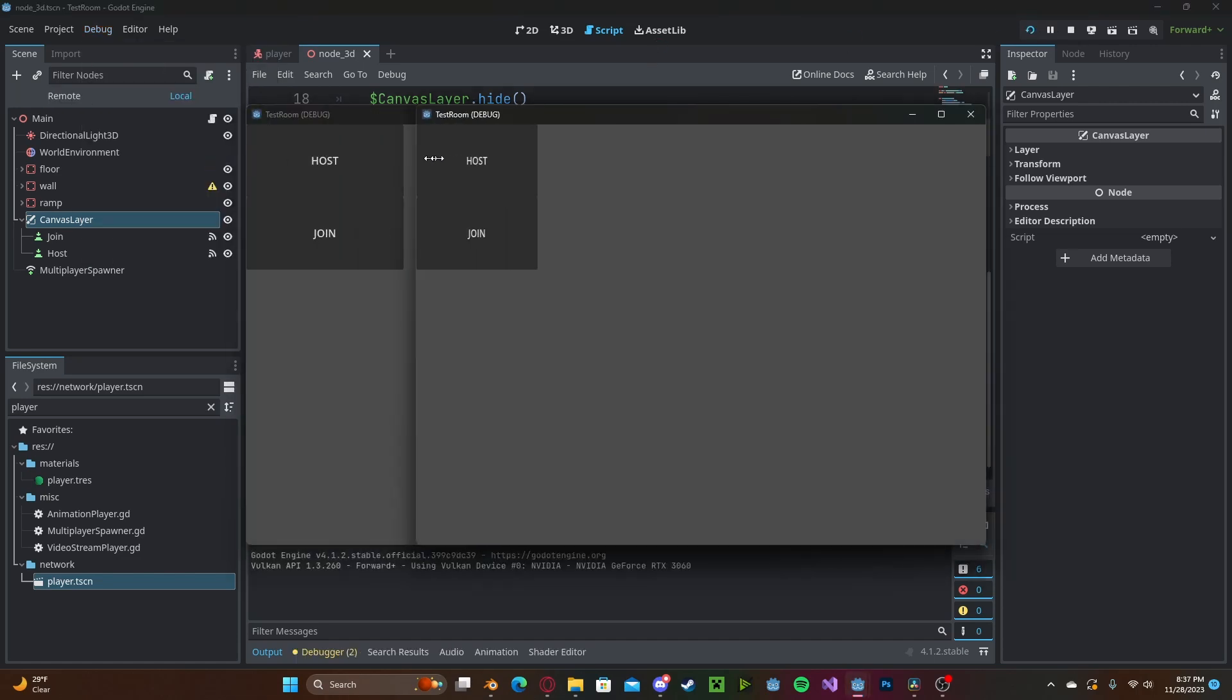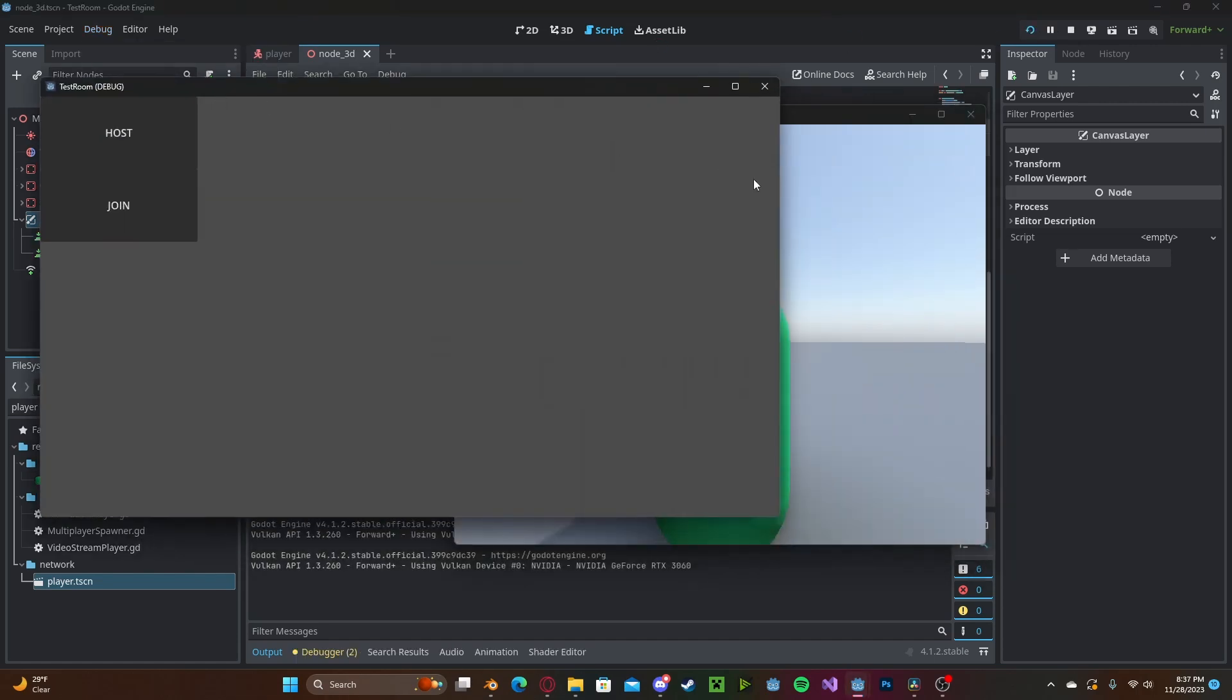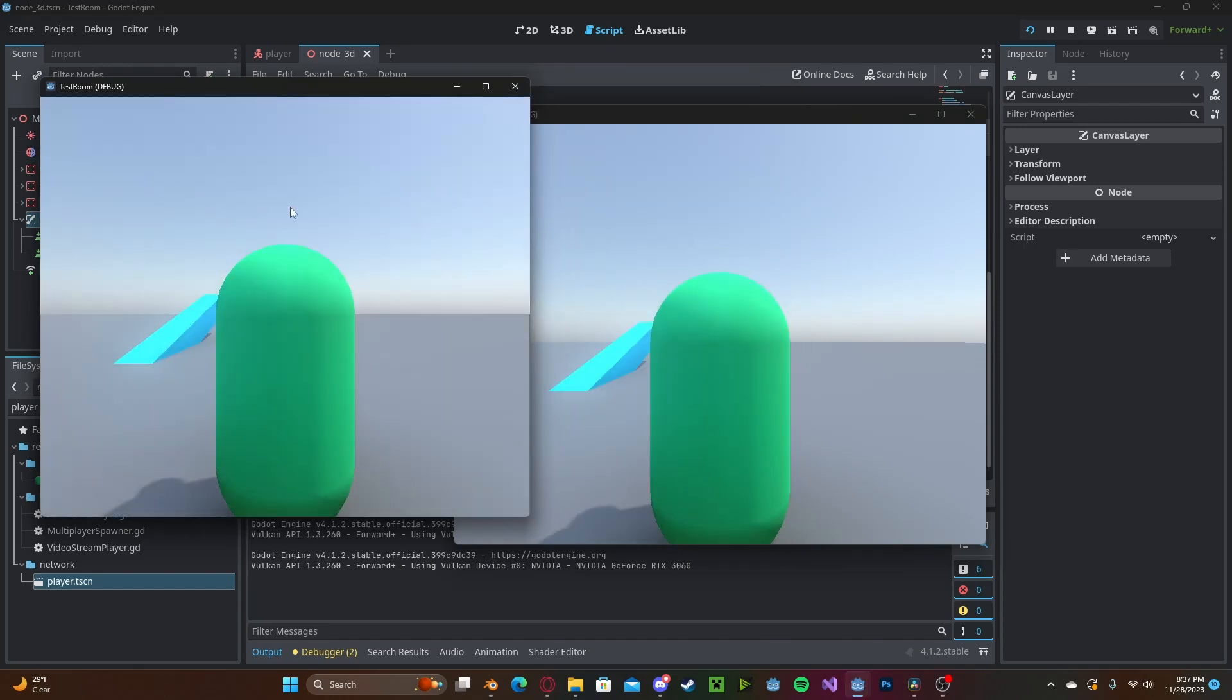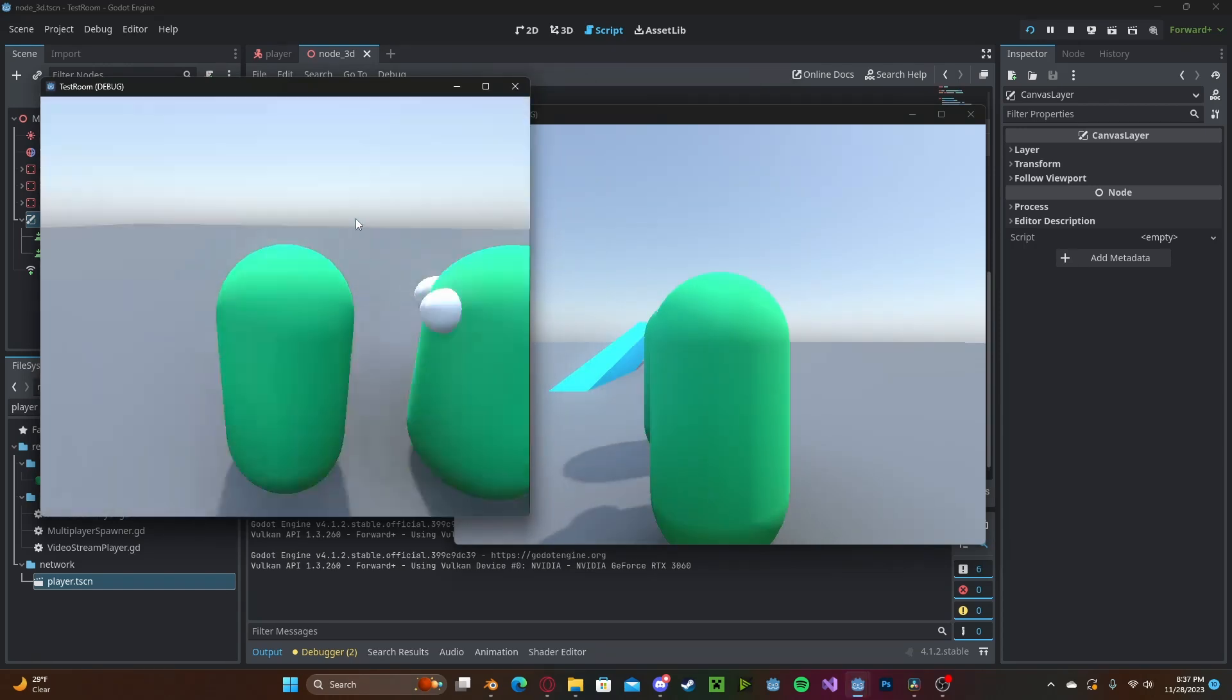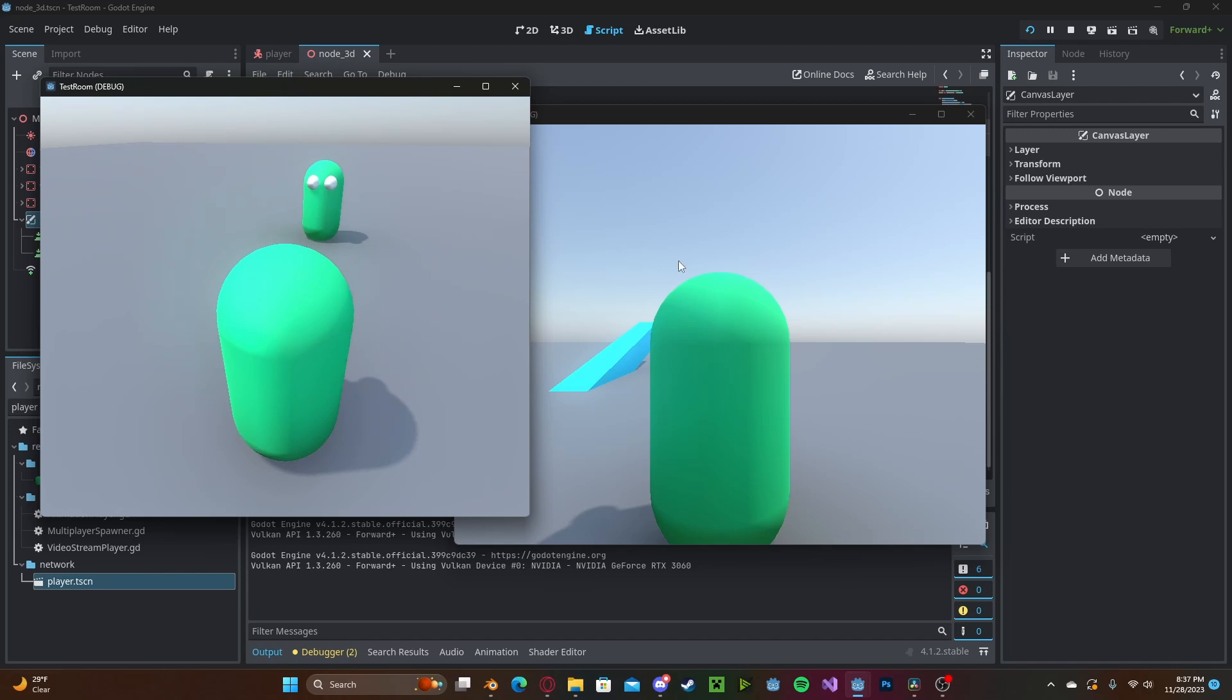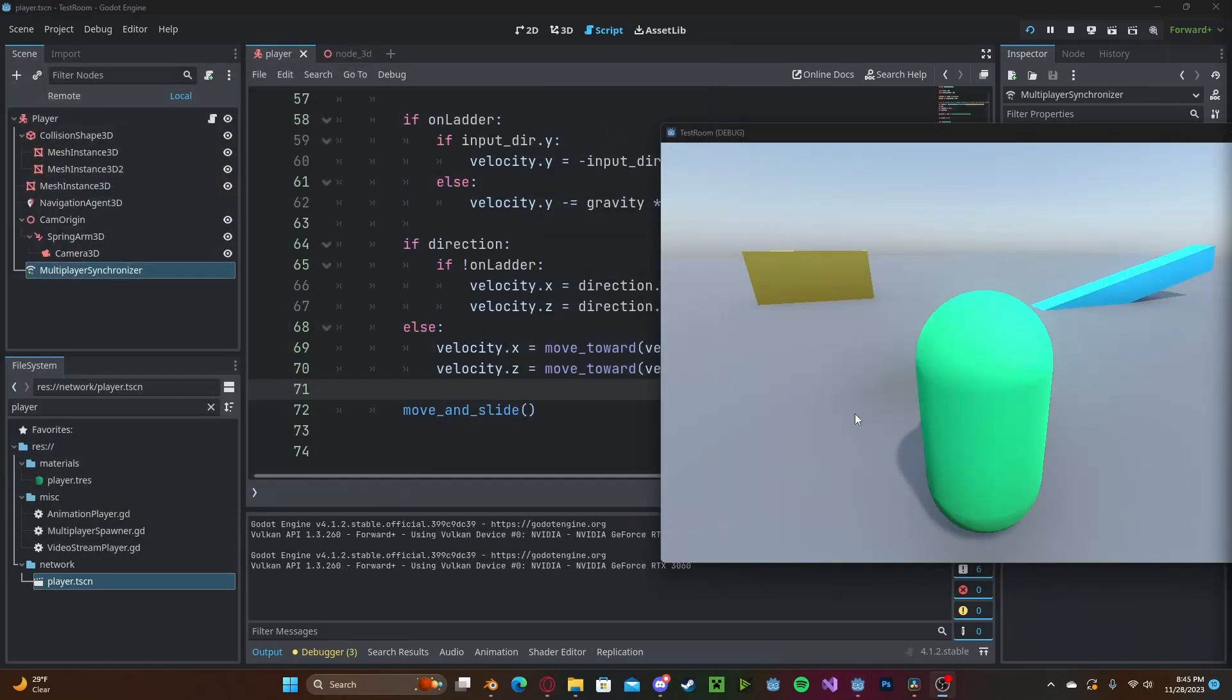In the first one we'll press host and in the second one go ahead and press join and as you can see we have our working multiplayer and if we press escape on our client it will leave on both sides.